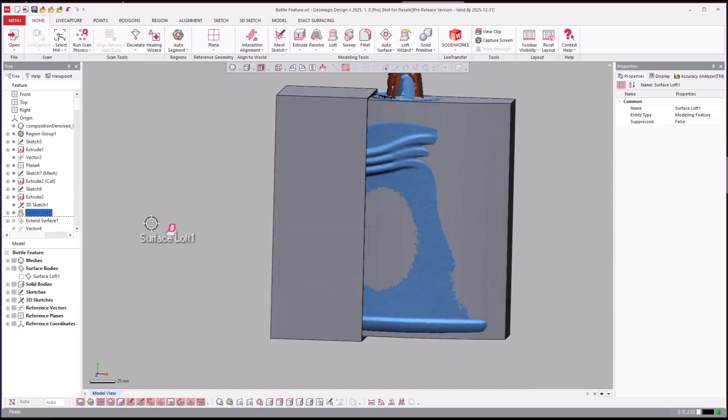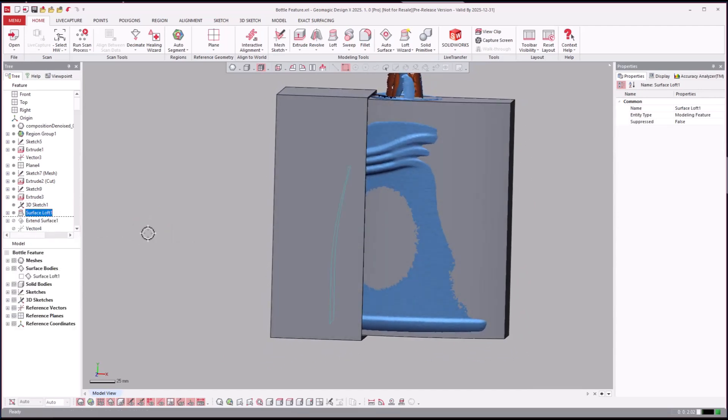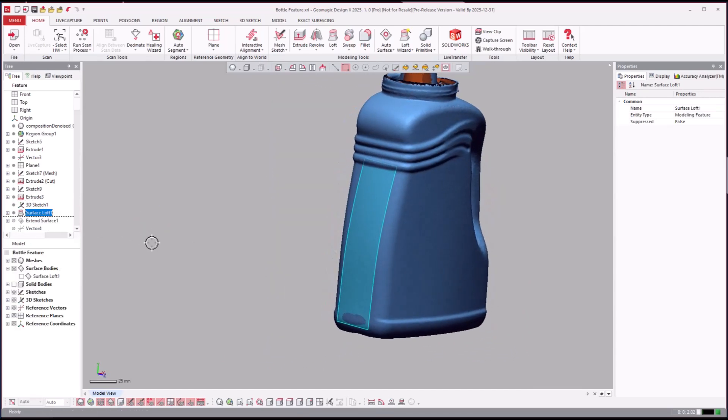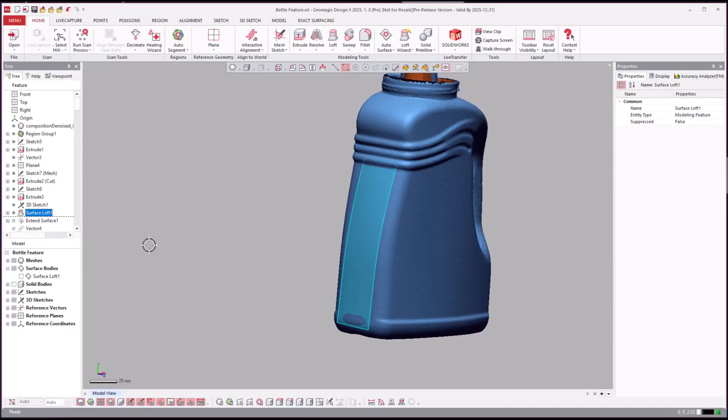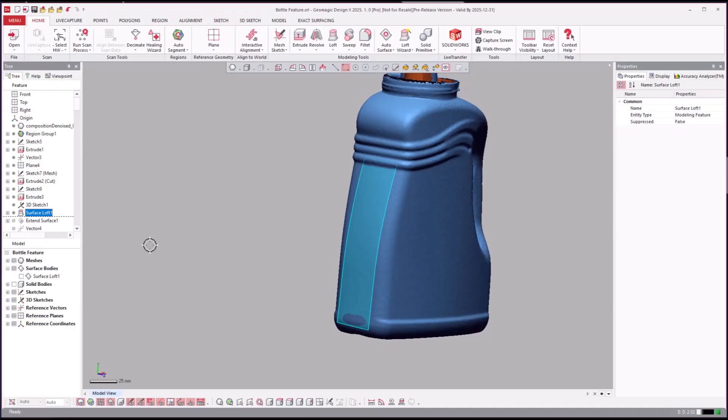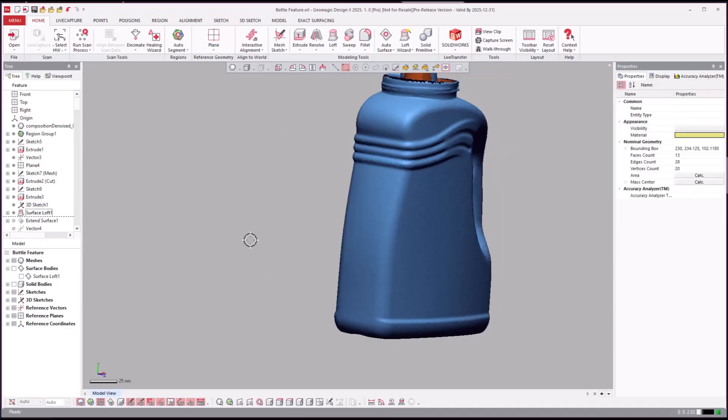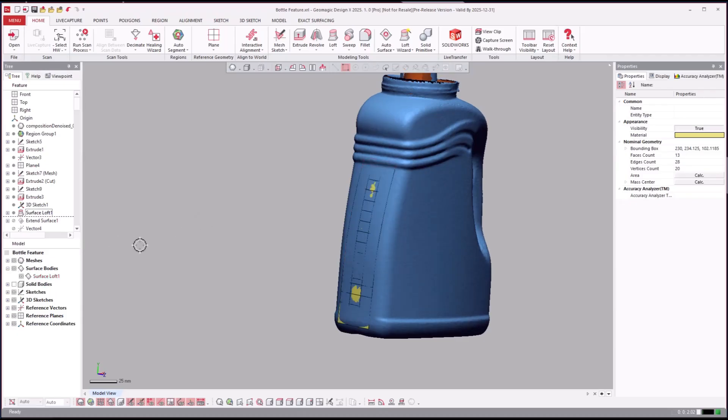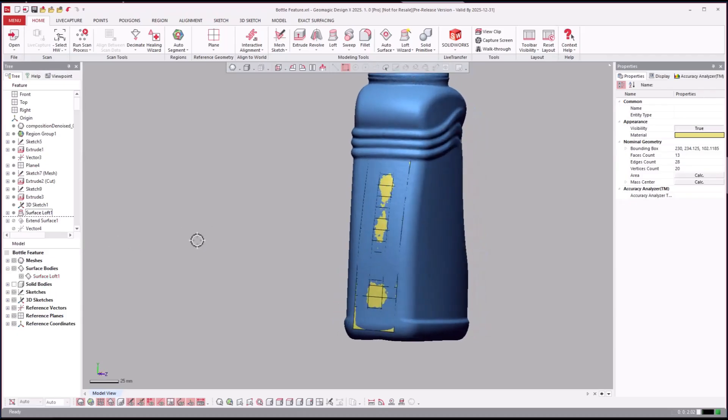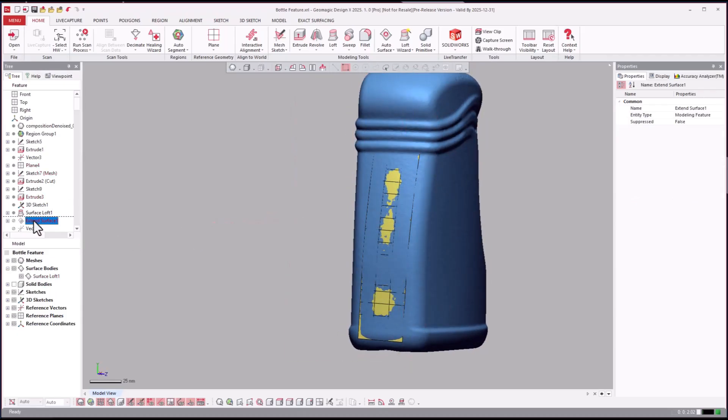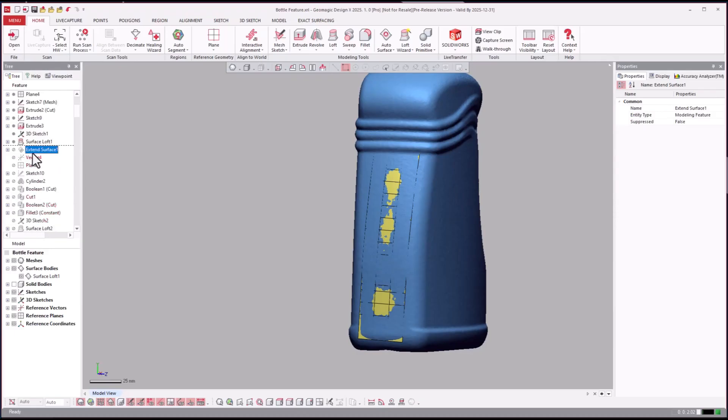And then on this side we'll see what they do here. Looks like they're creating a surface loft on this side. We'll turn it on so we can actually see it there. It looks like they go ahead and extend it.